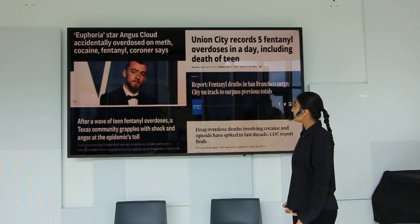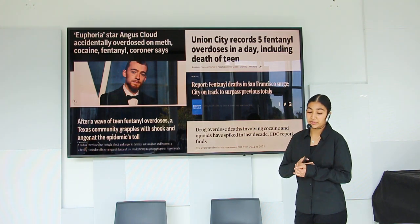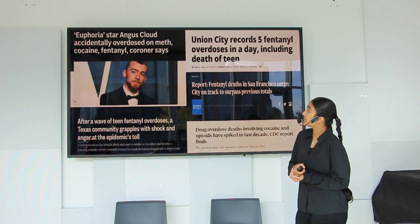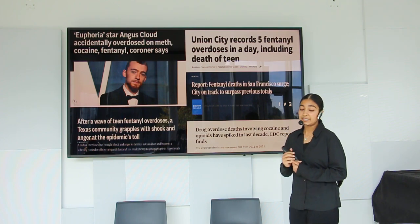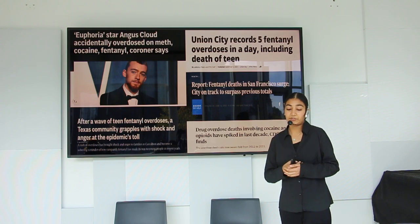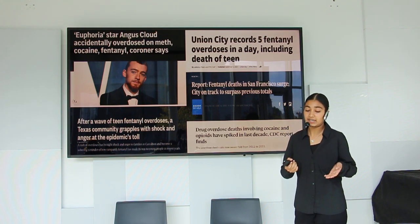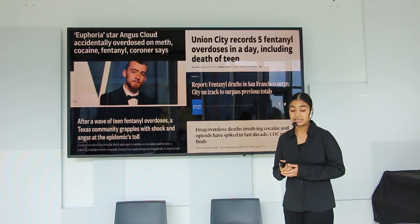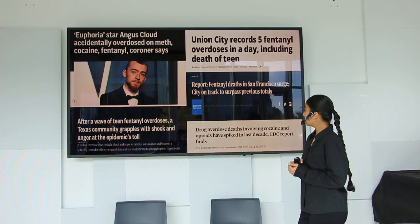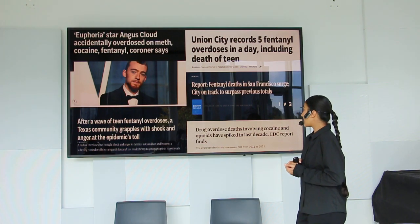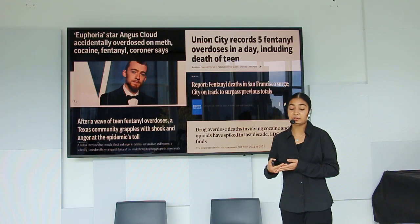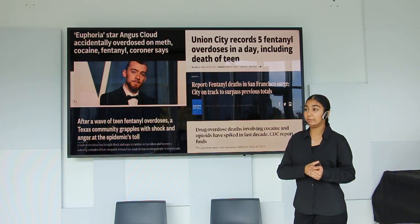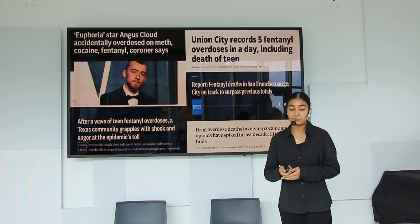Over the years we've seen many news reports regarding overdose death rates. Euphoria star Angus Cloud accidentally overdosed on meth, cocaine, and fentanyl. Union City police reported five fentanyl overdoses in a single day, including the death of a teen. Fentanyl deaths in San Francisco have been surging, and drug overdose deaths involving cocaine and opioids have spiked in the last decade. These reports combined emphasize the emergence of a potential opioid epidemic that the world needs to unite on.